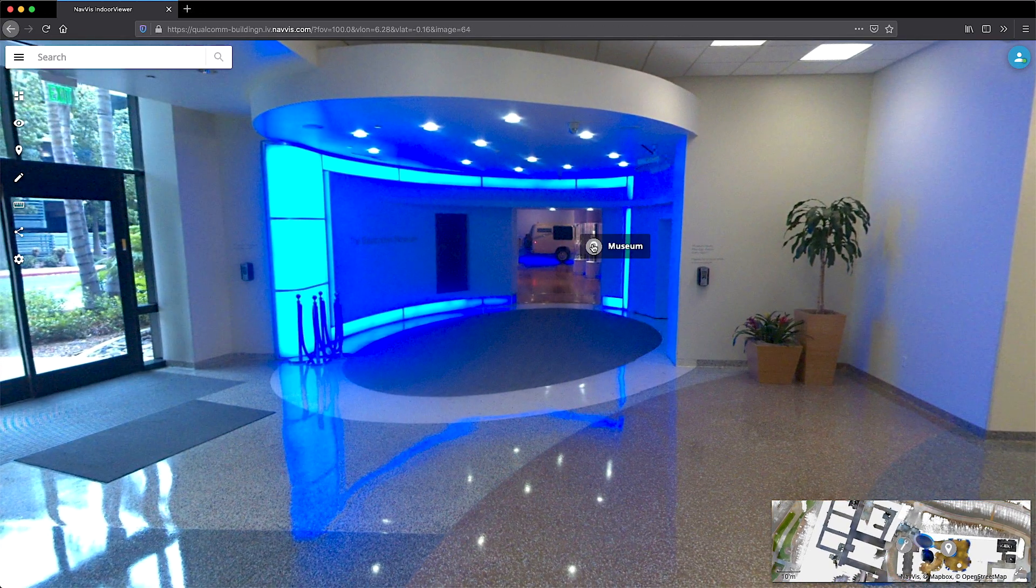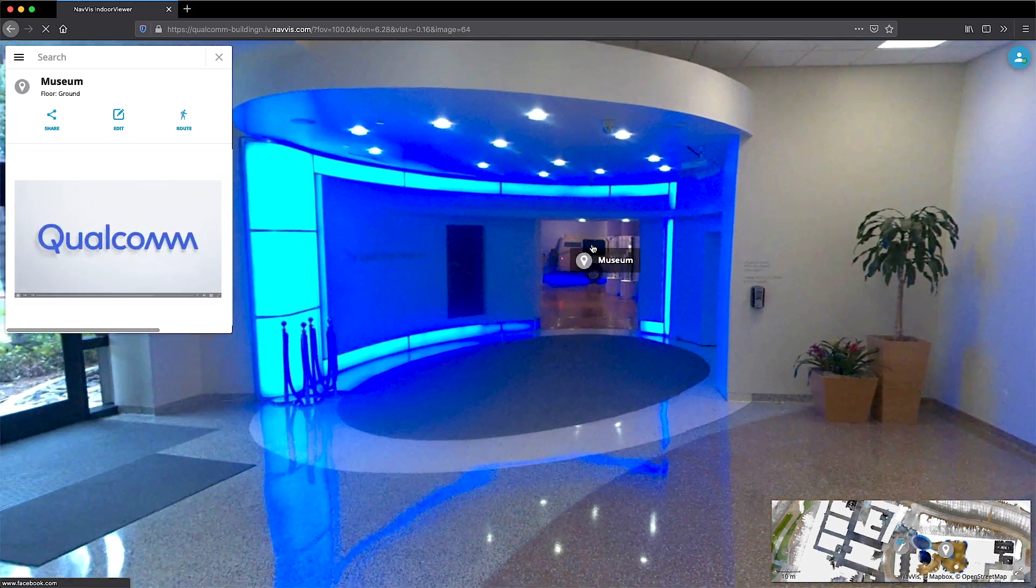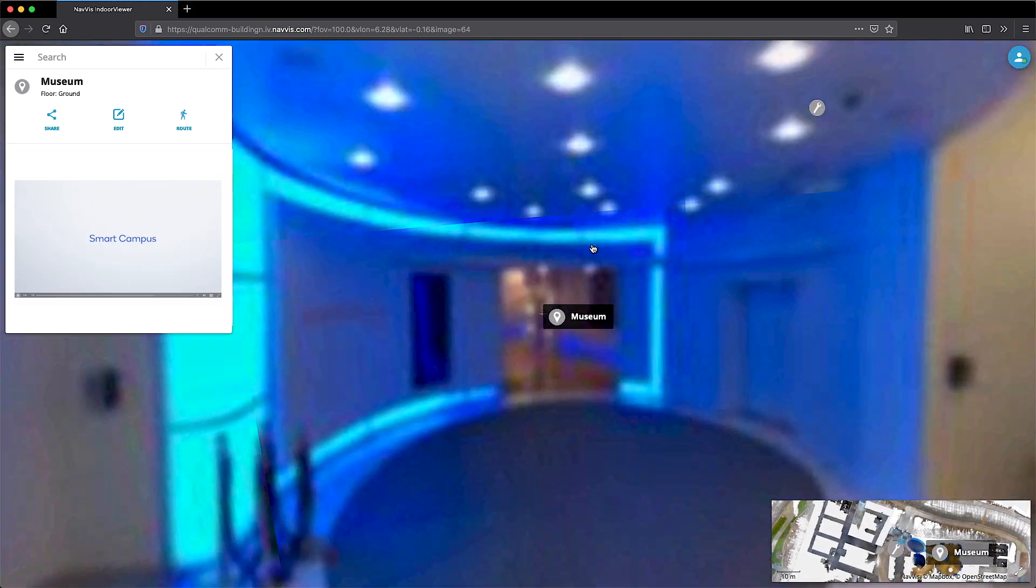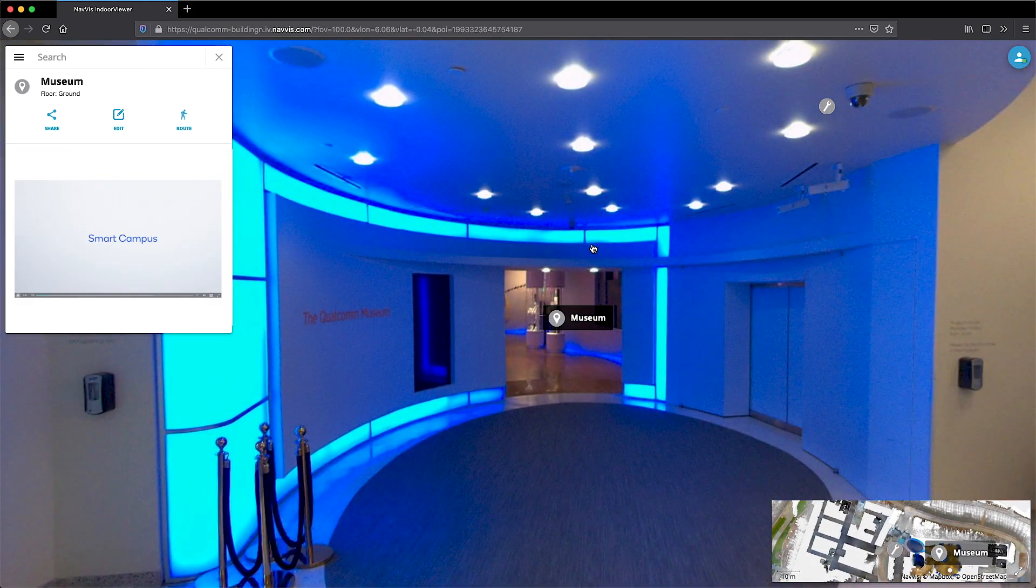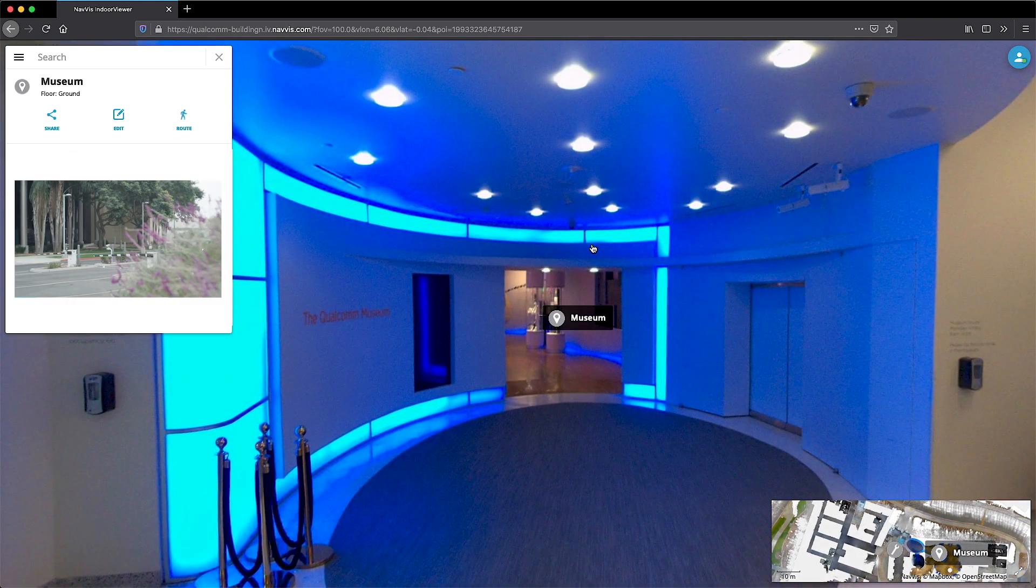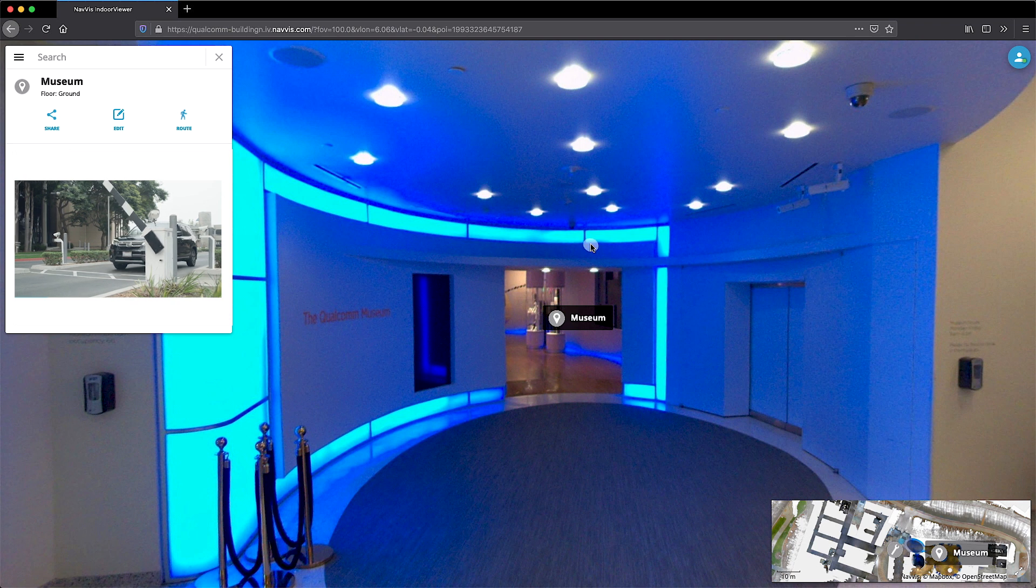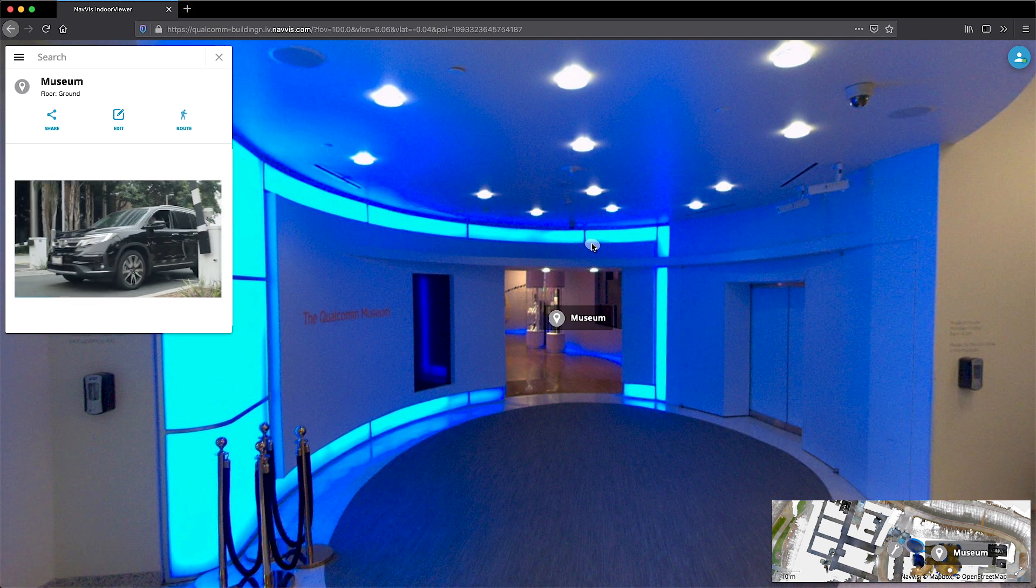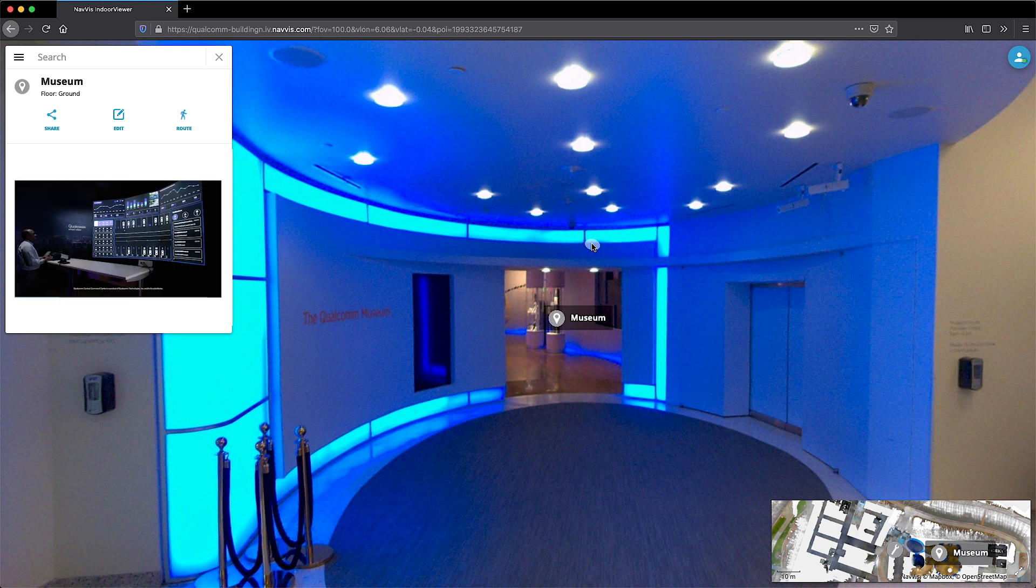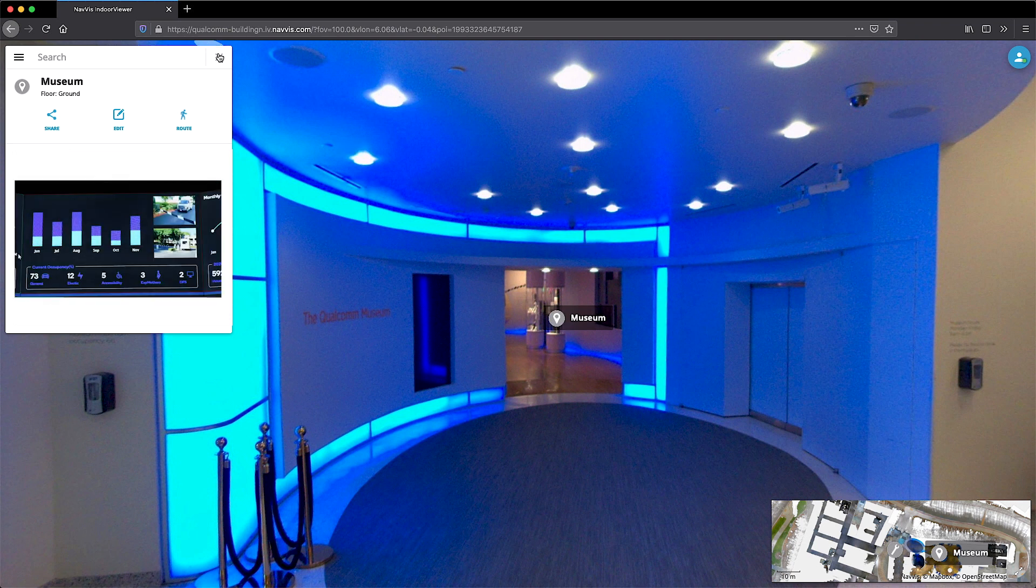The user can also search for all points of interest within their smart building solution, while admins can add, manage, or edit all POIs to further enrich the experience.